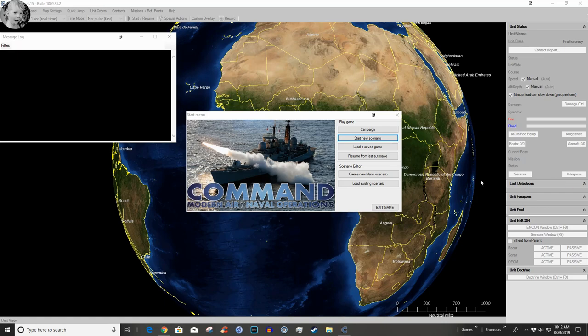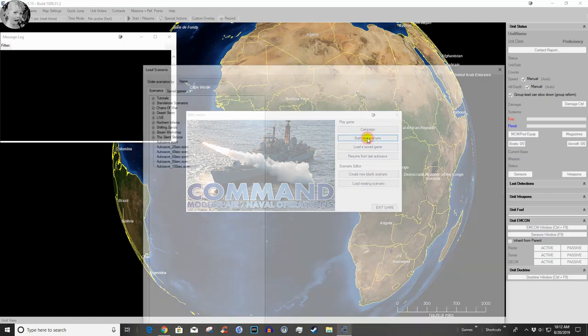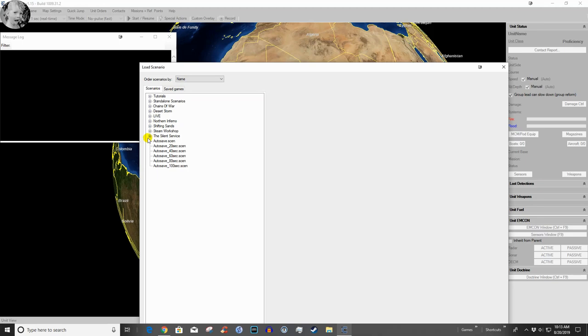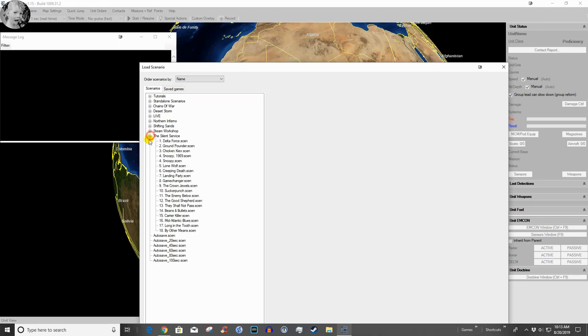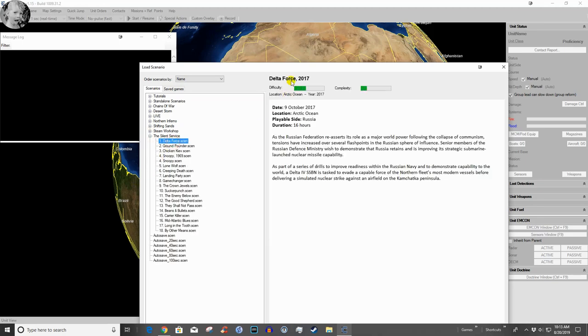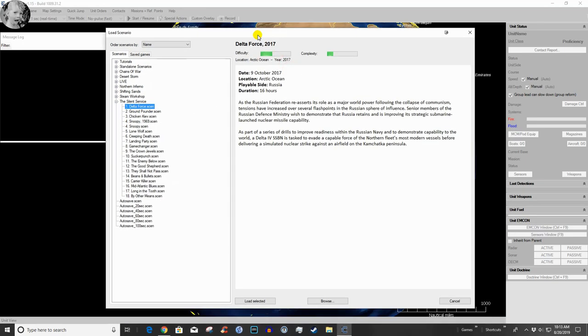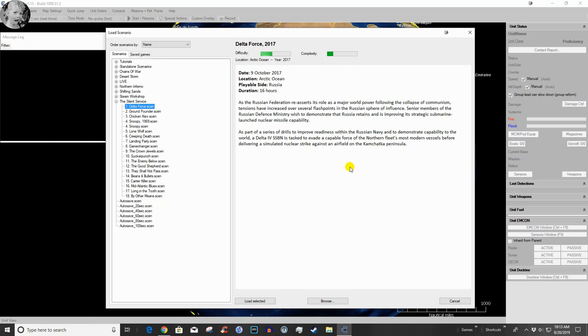So let's jump right in and start a new scenario. We go to Silent Service, we're going to do Delta Force. As the Russian Federation reasserts its role as a major world power following the collapse of communism, tensions have increased over several flashpoints in the Russian sphere of influence. Senior members of the Russian Defense Ministry wish to demonstrate that Russia retains and is improving its strategic submarine-launched nuclear missile capability. A Delta IV SSBN is tasked to evade a capable force of the Northern Fleet's most modern vessels before delivering a simulated nuclear strike at Yelizovo Airfield on the Kamchatka Peninsula.